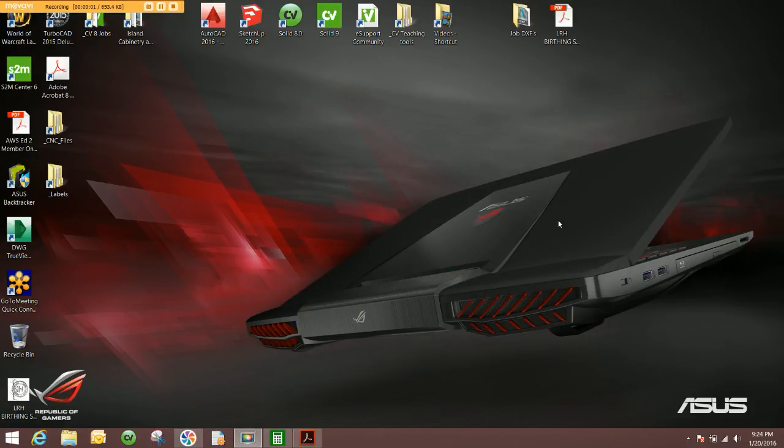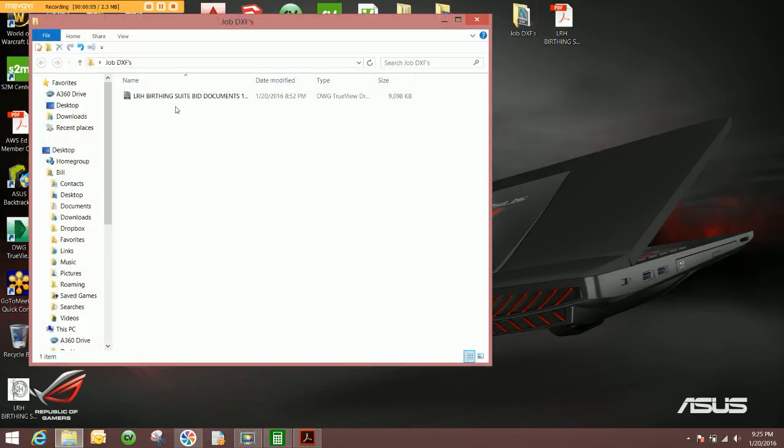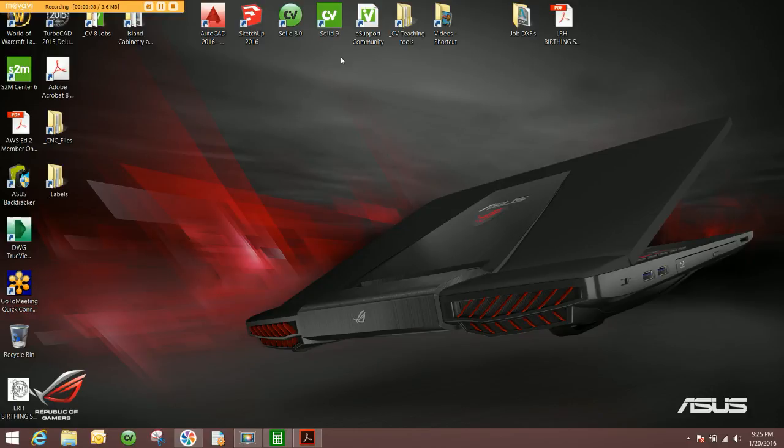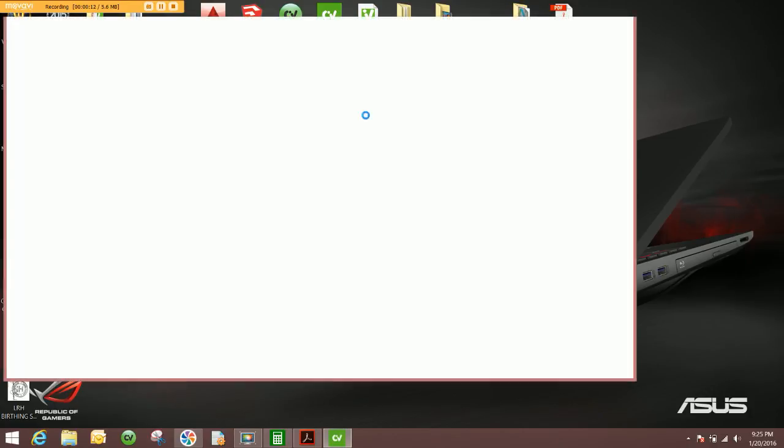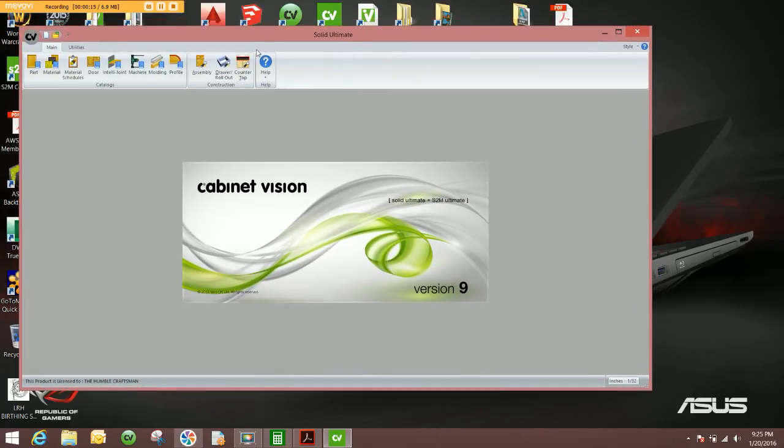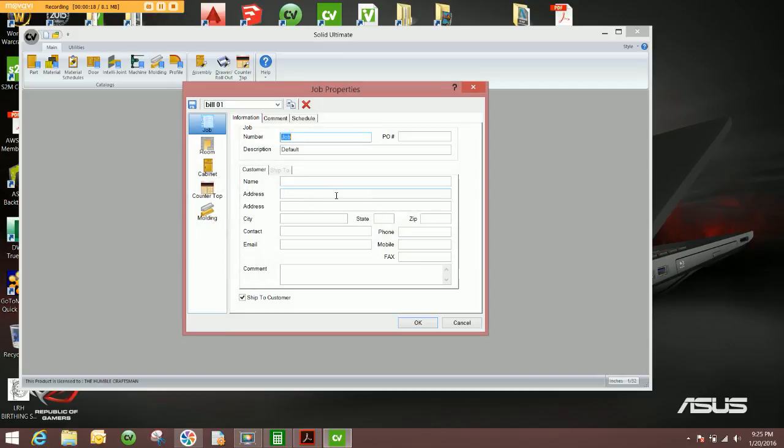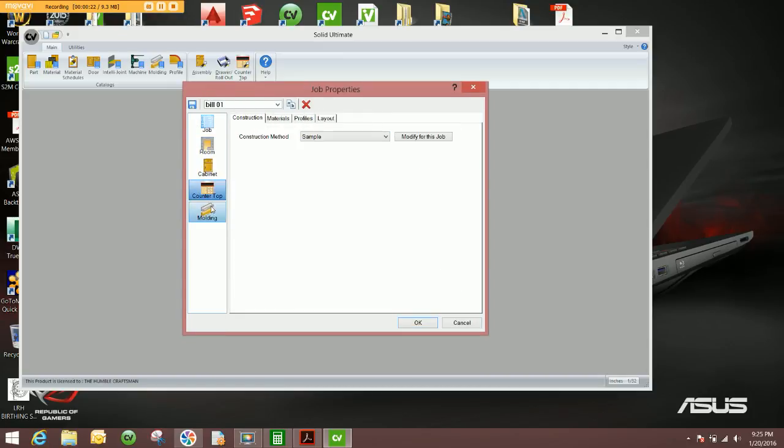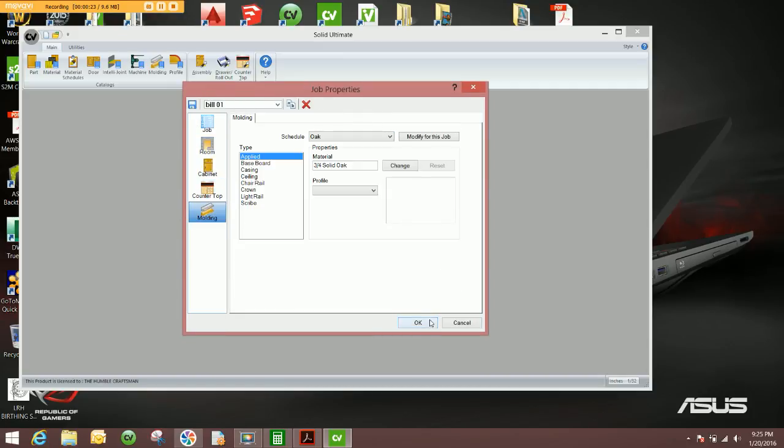The next step is to take the DXF, which I have now placed in this folder on the desktop, and use it in CabinetVision for the layout. So I'll open up CabinetVision as normal, go ahead and start a new job. I've already saved all my preferences for this particular job.